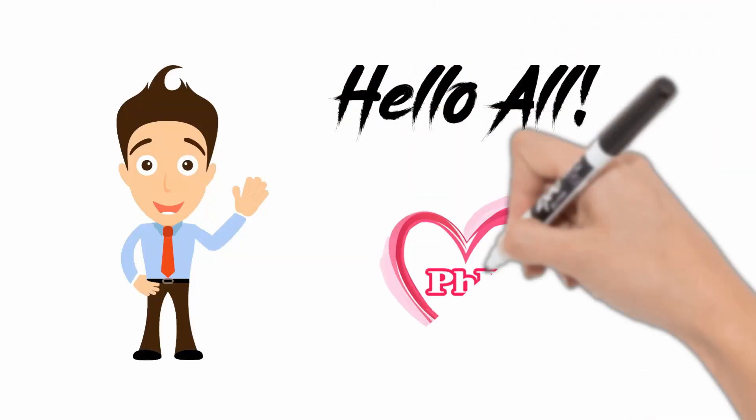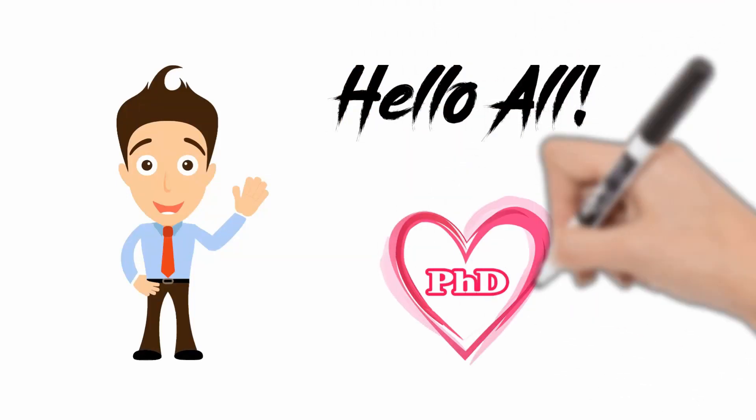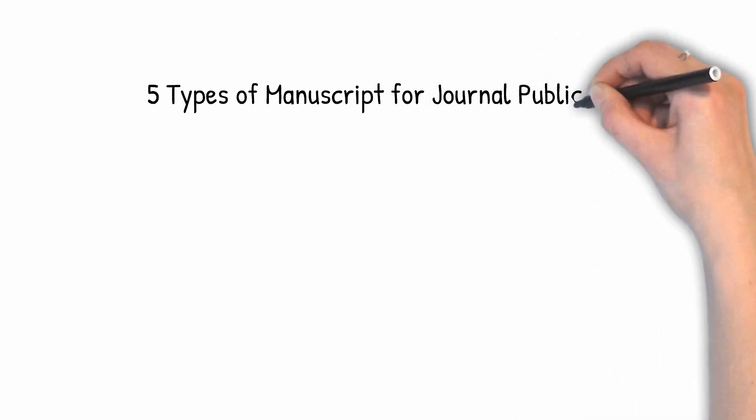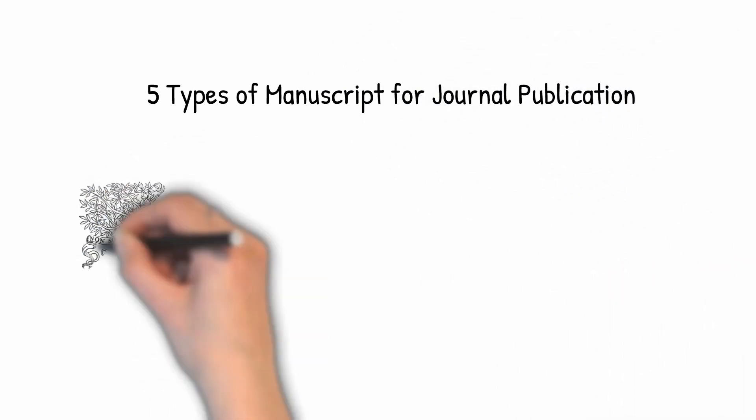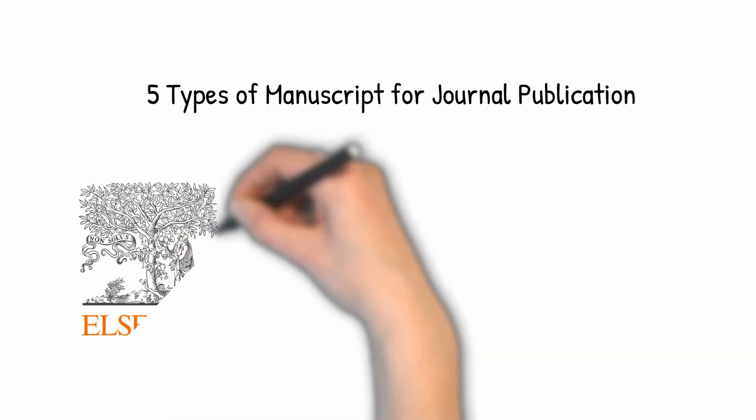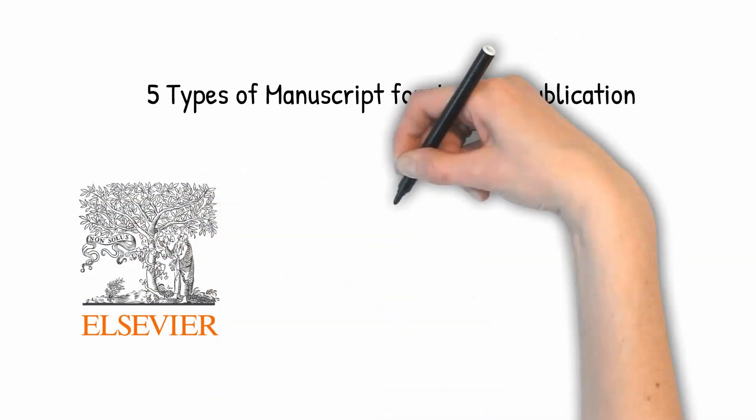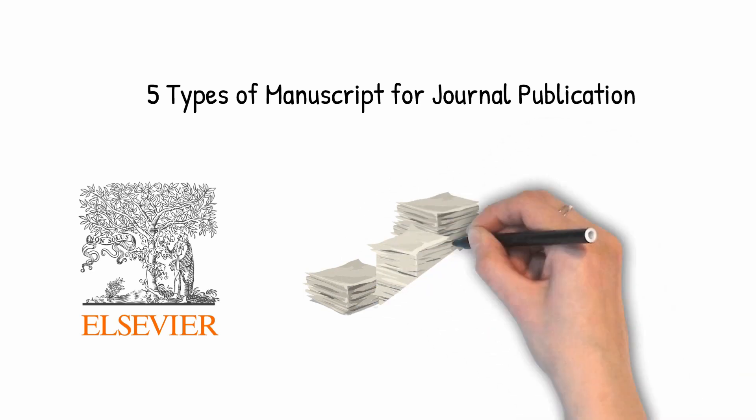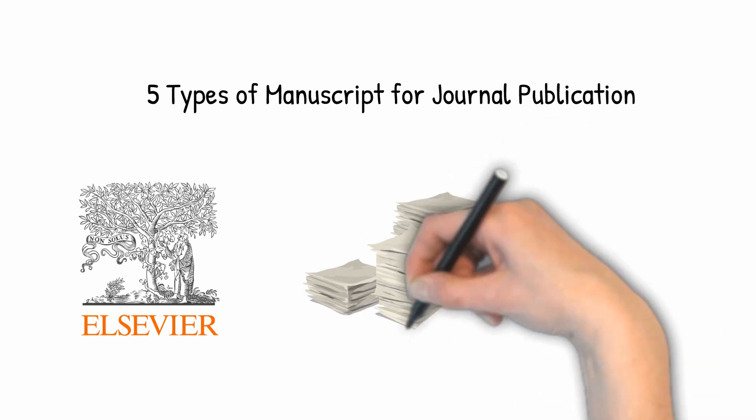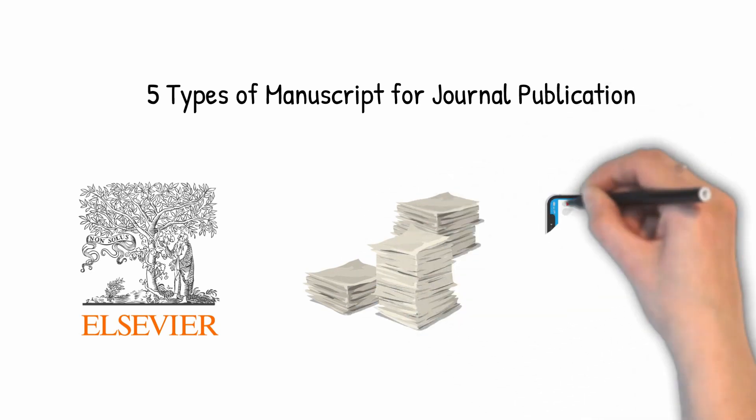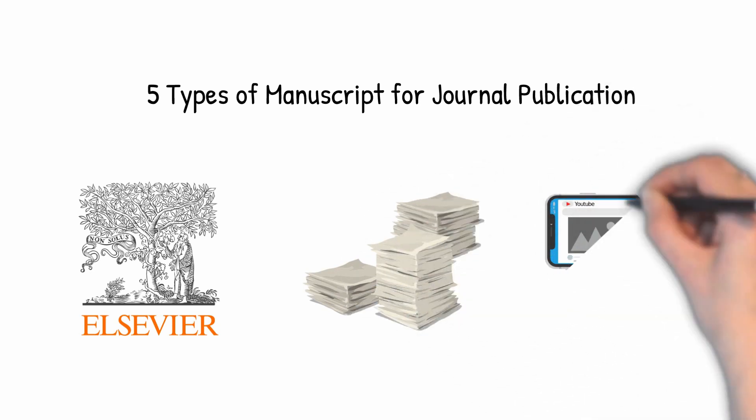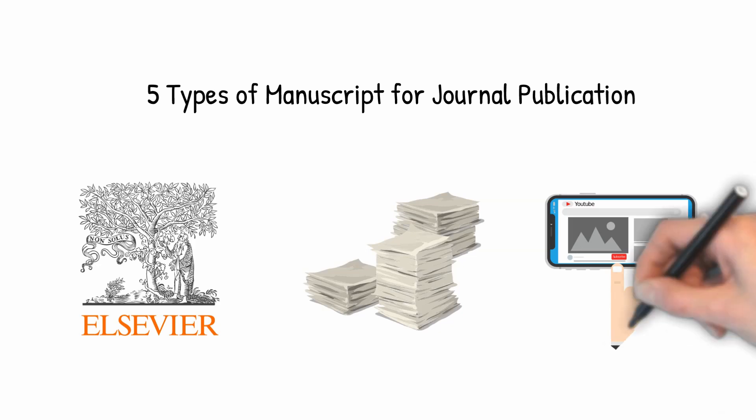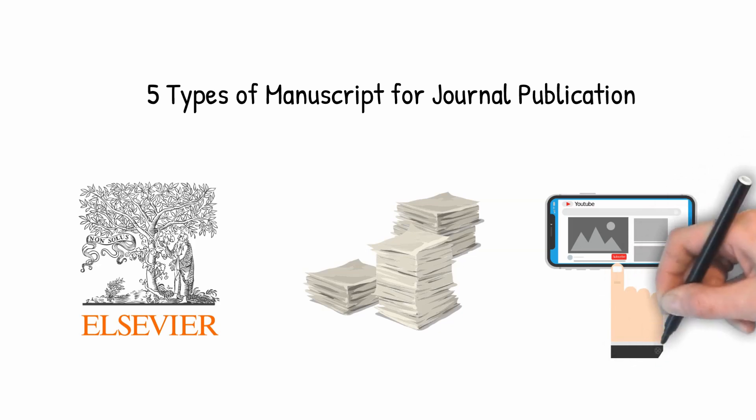Hello all, welcome back to I Love PhD. In this video, we are going to see the five different types of manuscripts that journal publications usually accept to publish. Please stick around for the whole video to get the complete details. Also, don't forget to subscribe to I Love PhD for more research-related videos.